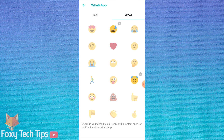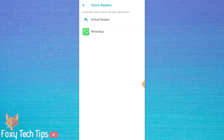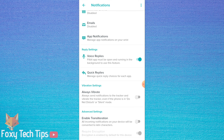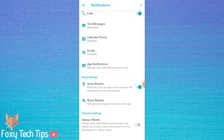Emojis work the same way — you can easily select them when replying to a message on your Fitbit. Once you have edited the quick reply settings, be sure to sync your Fitbit with the app before you try it out.